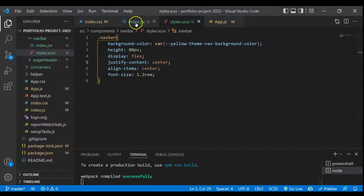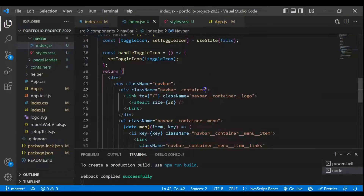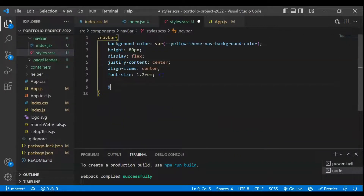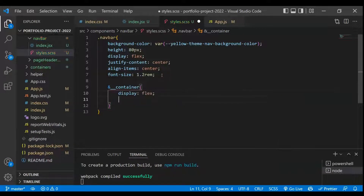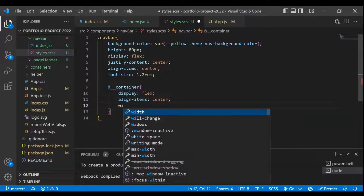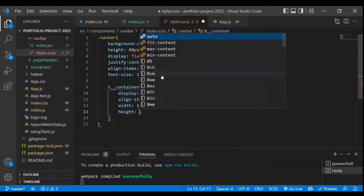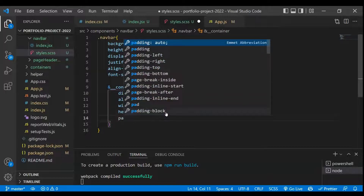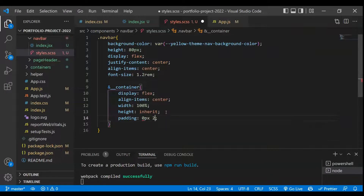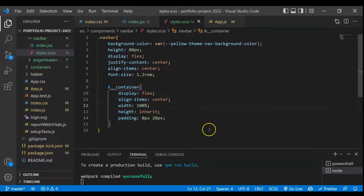Next we have to target the container class. The first thing will be display flex, and we want to make align-items as center so it is vertically centered. We'll make the width as 100%, height as inherit so it takes from the 80px, and also give padding of 0px and 20px.